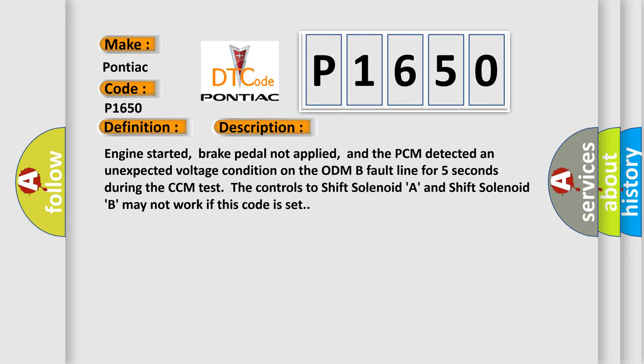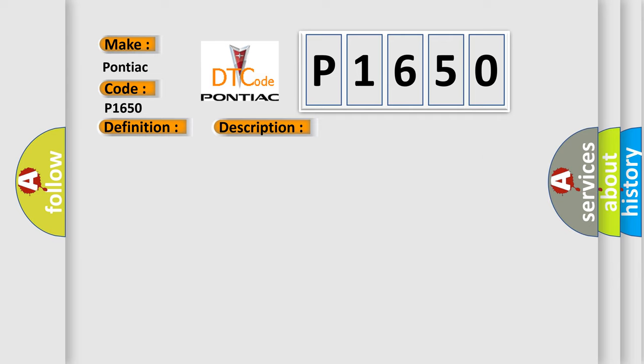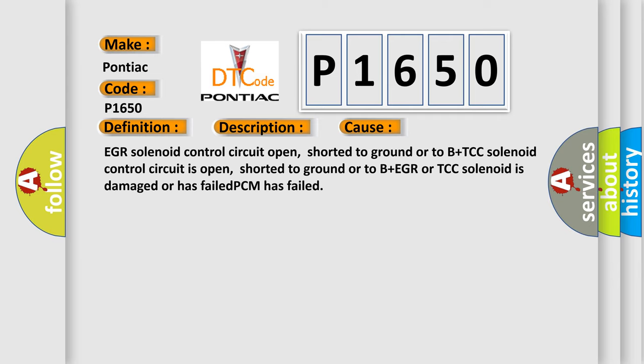This diagnostic error occurs most often in these cases: EGR solenoid control circuit open, shorted to ground or to B plus TCC solenoid control circuit is open, shorted to ground or to B plus EGR or TCC solenoid is damaged or has failed, PCM has failed.